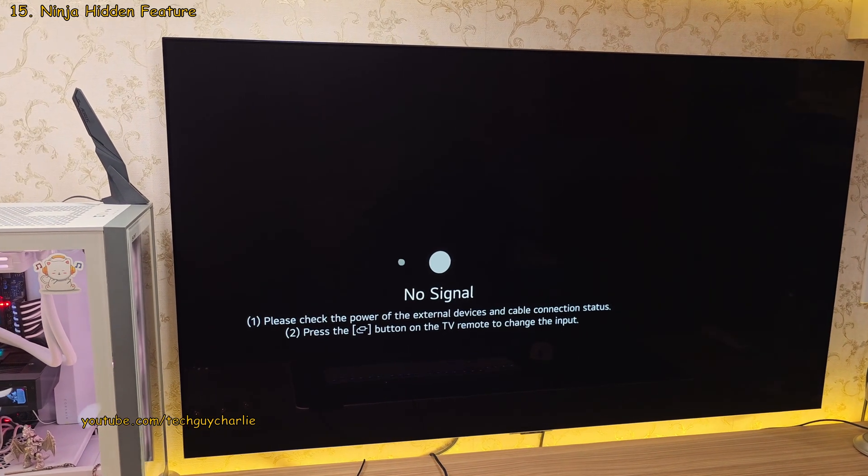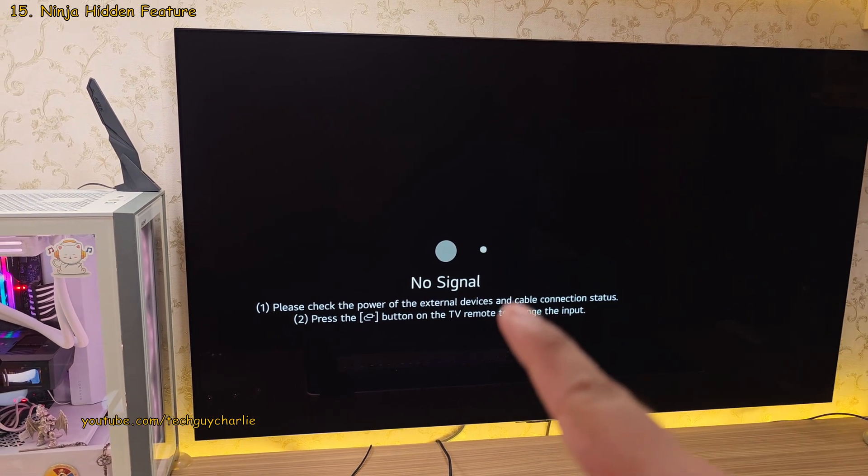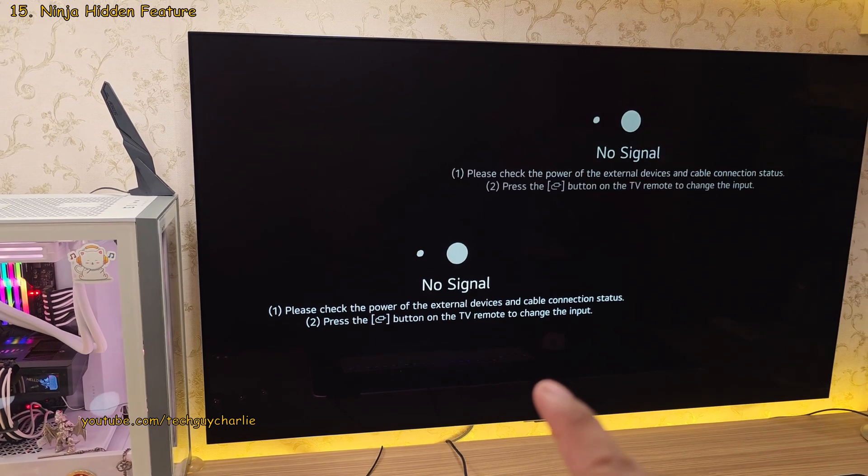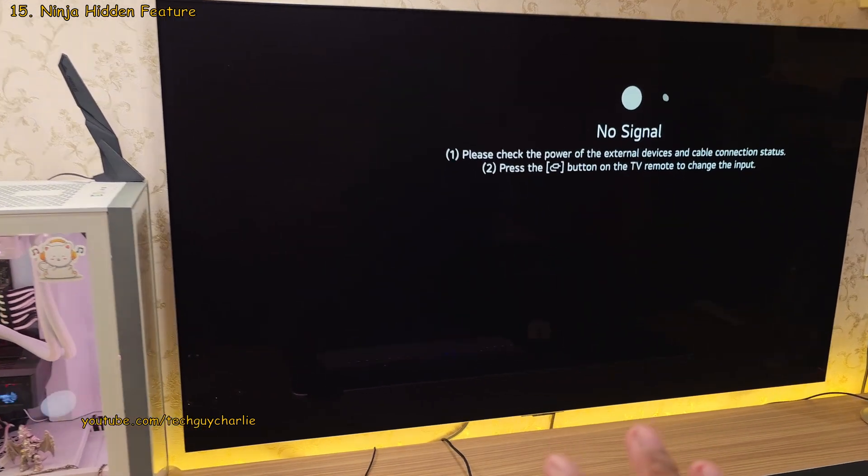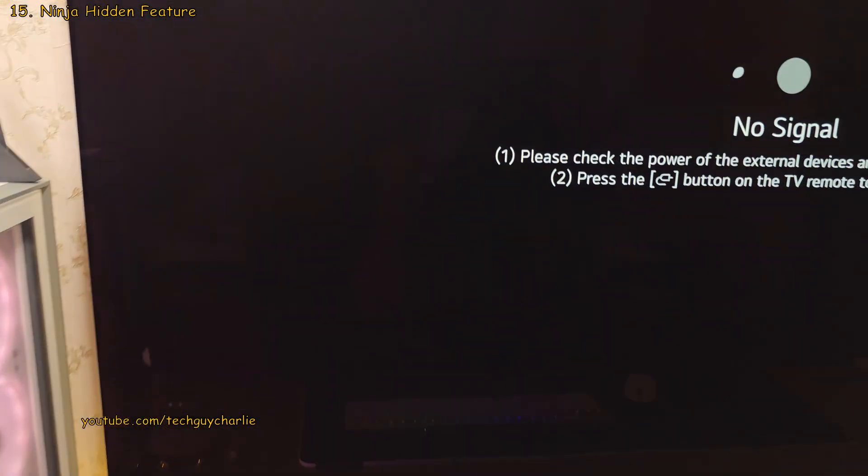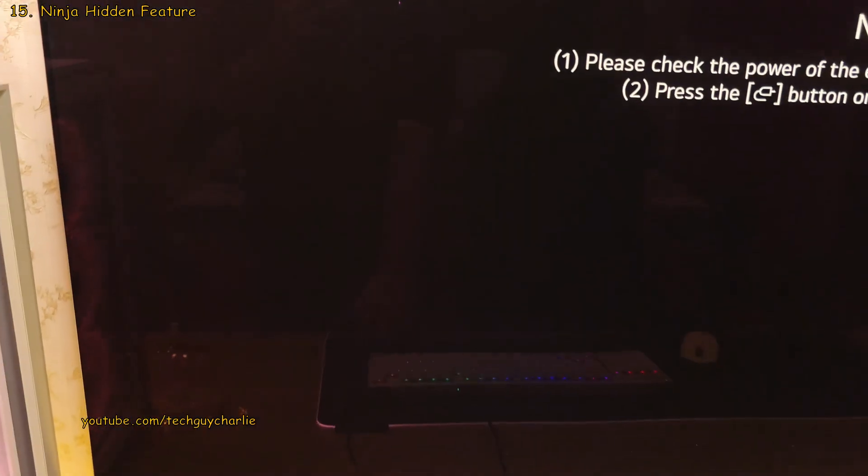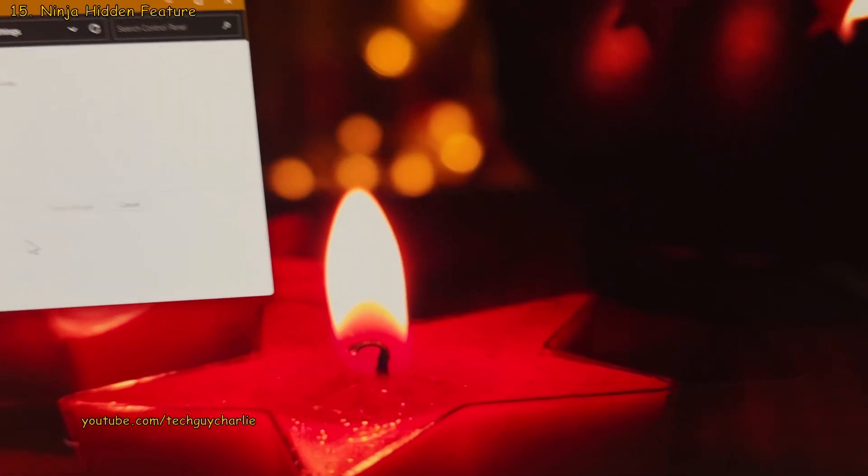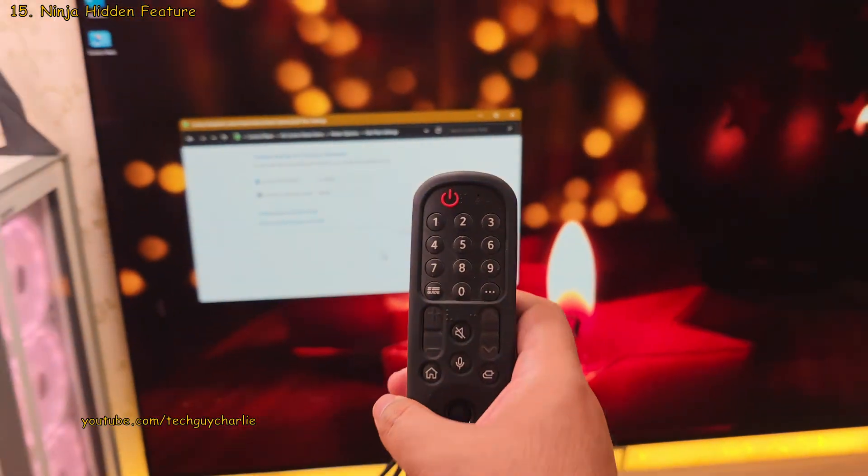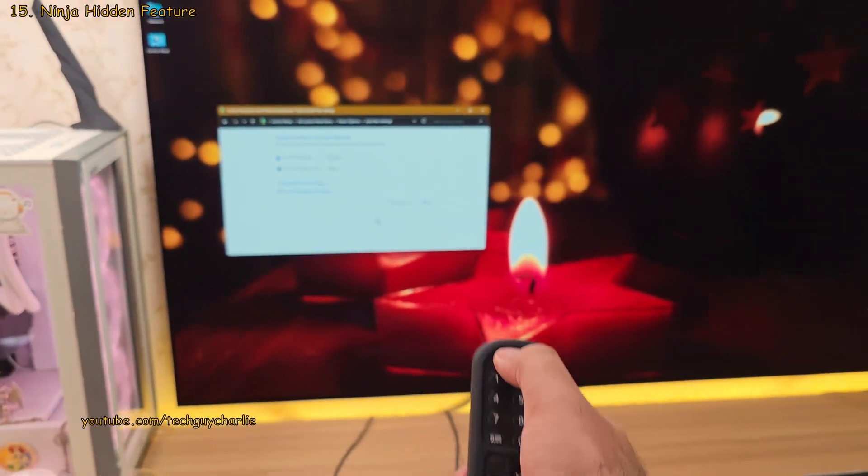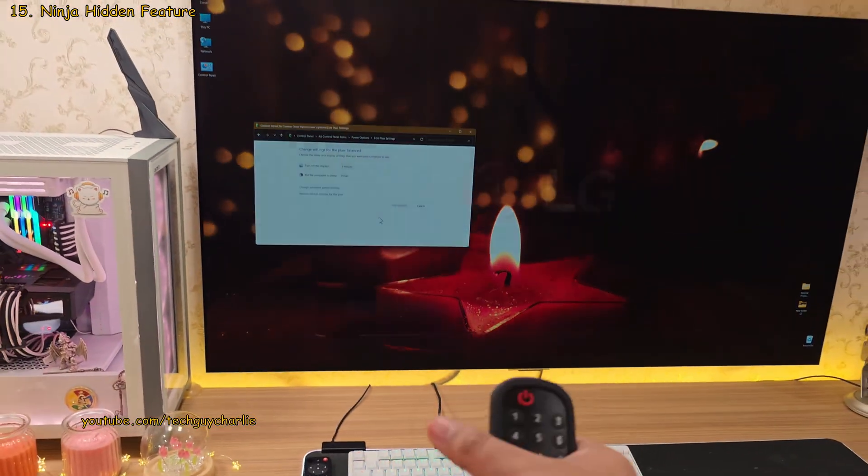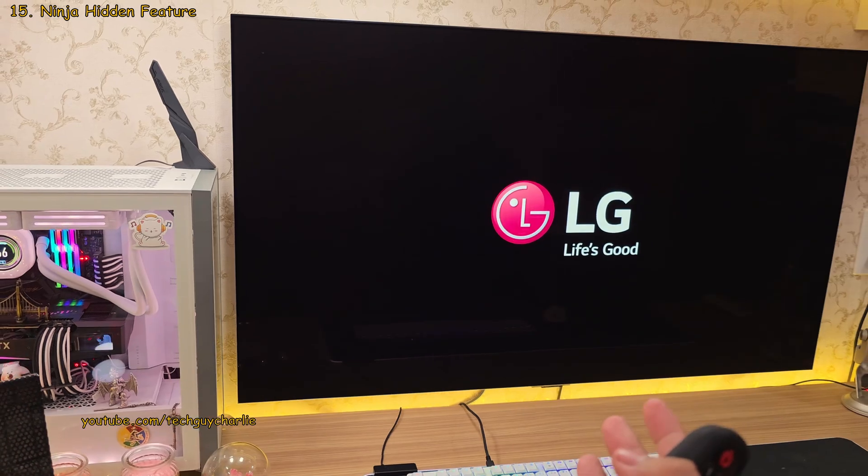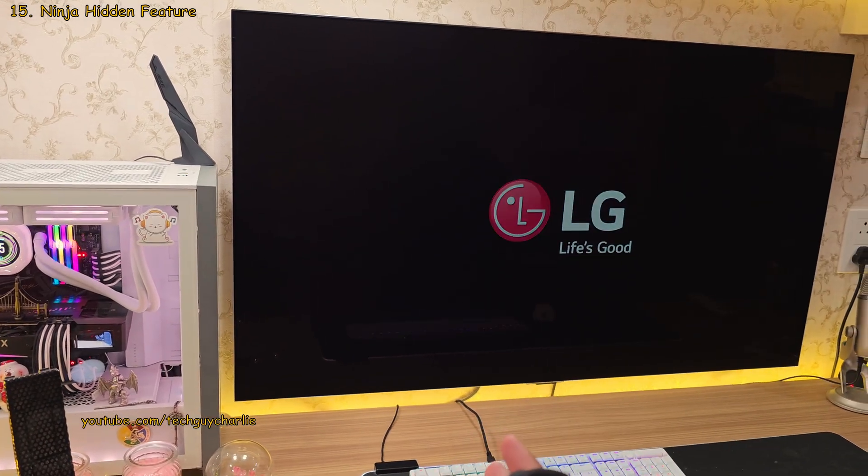However, you still get the no signal message. So this is why I don't use the turn off display setting in Windows. I'd rather just switch the TV off whenever I'm not using my PC for an extended period of time.